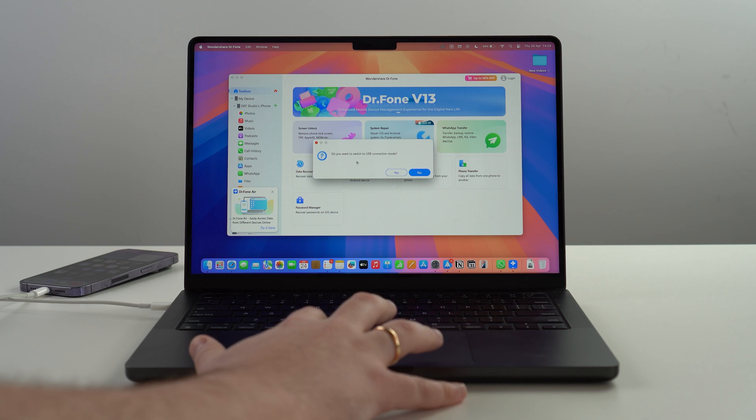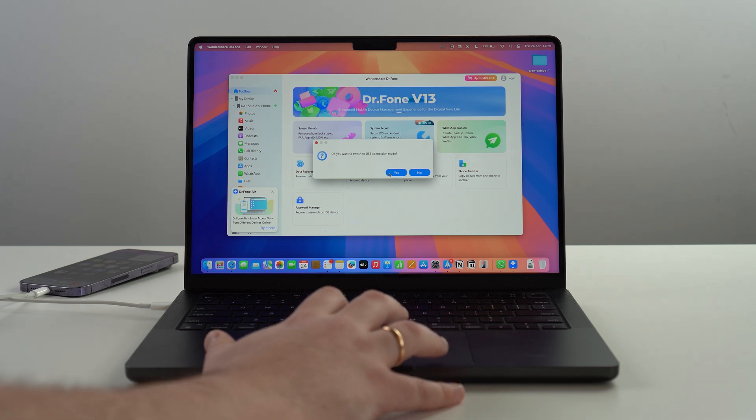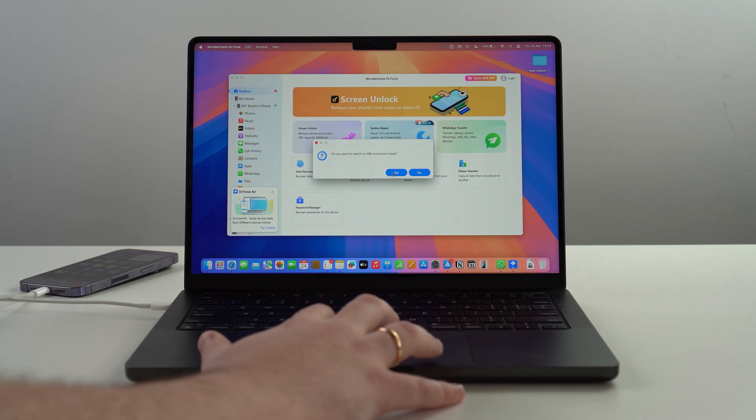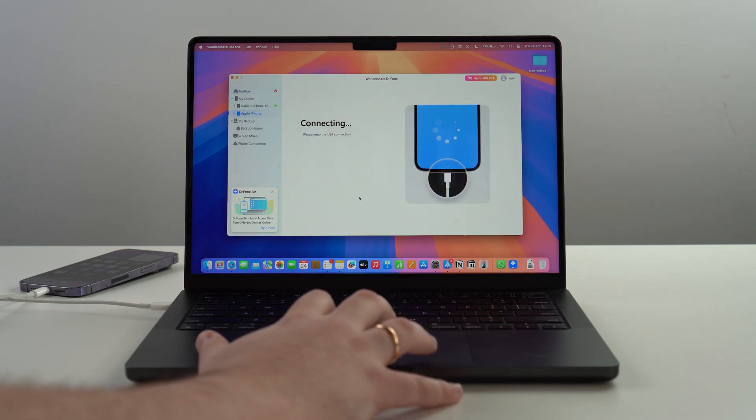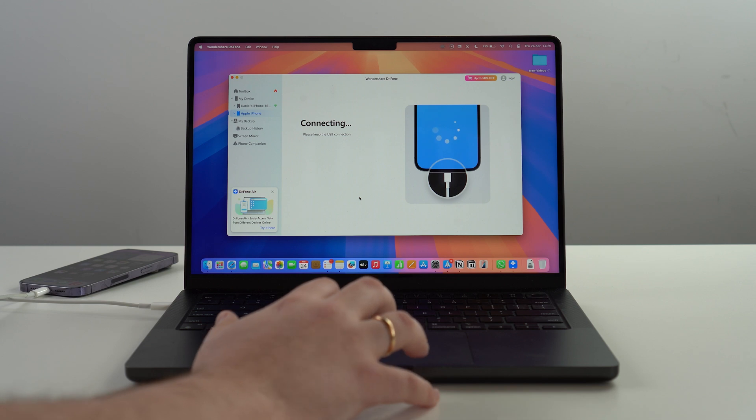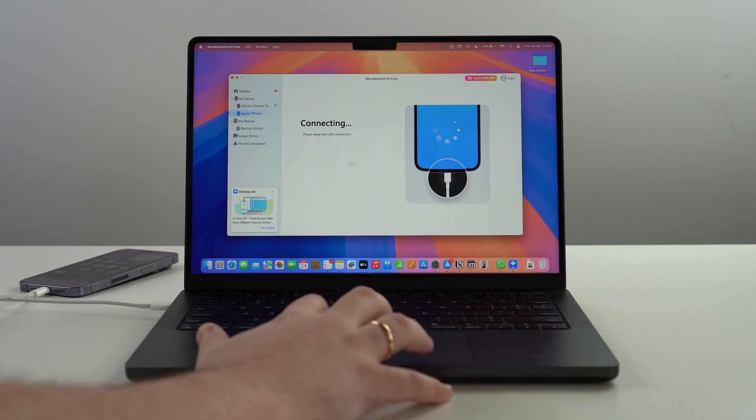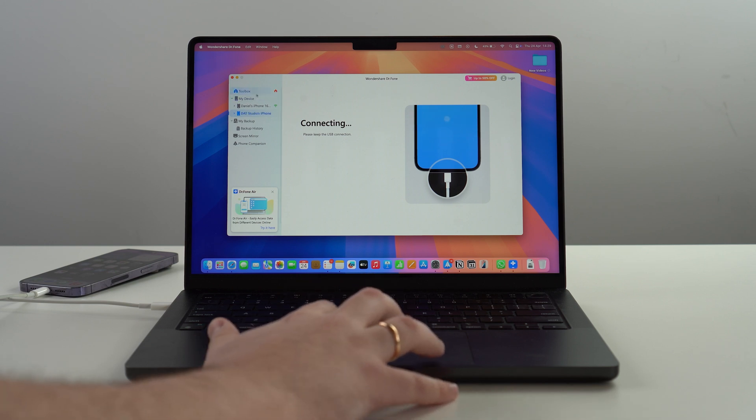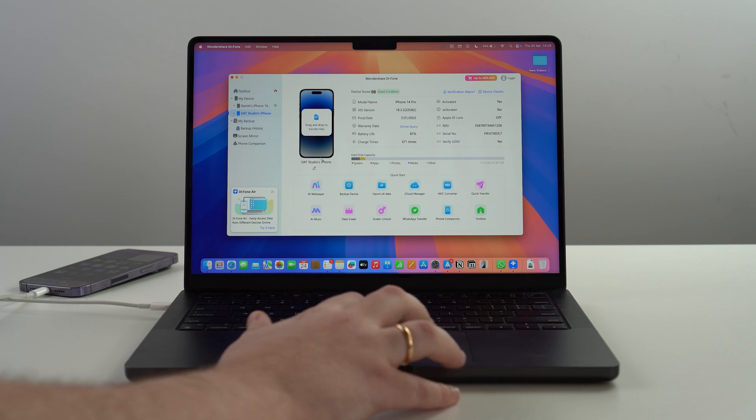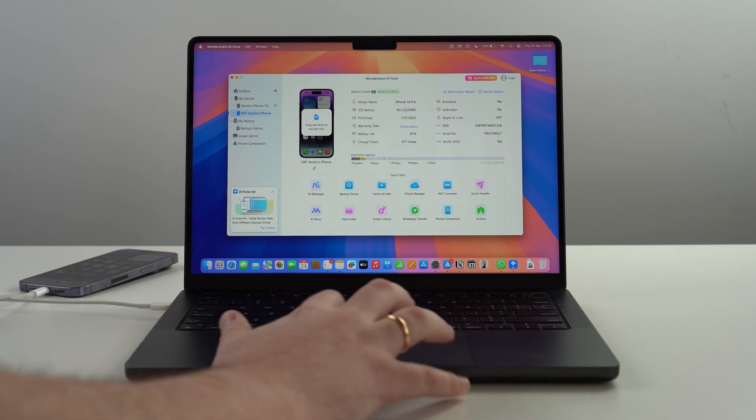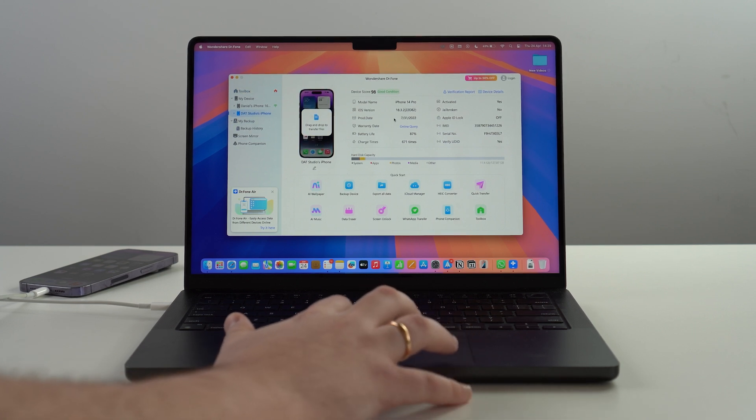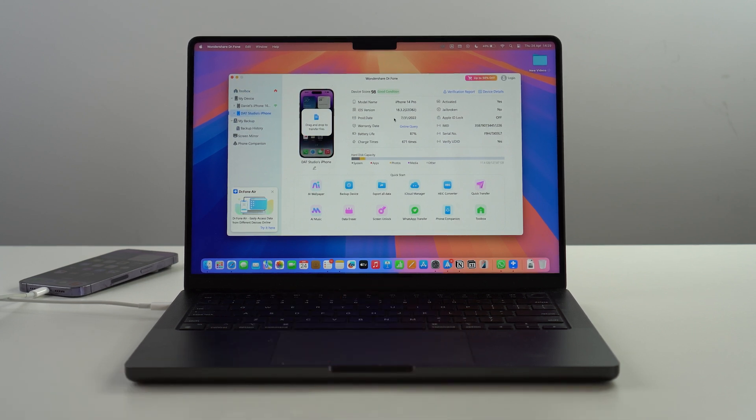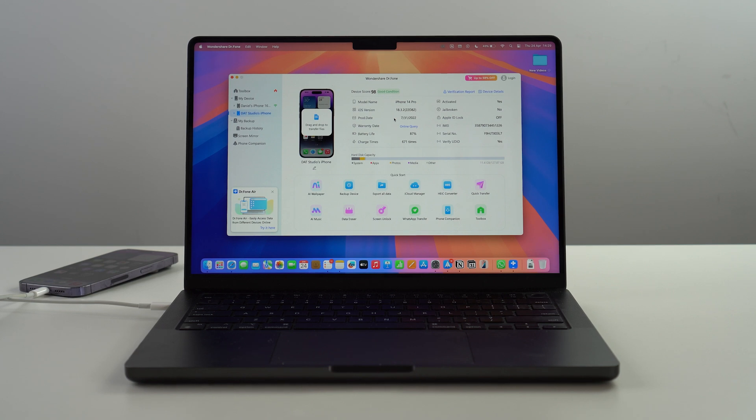As you can see, it may ask you if you want to go with USB connection mode, let's go for yes if you get this kind of notification. So go for yes and then right here it's going to start connecting. So let it do its thing. As we take a look, you can see it gets all of my information.